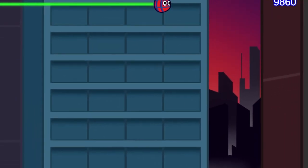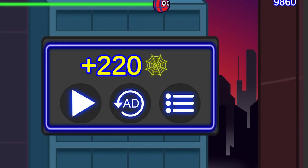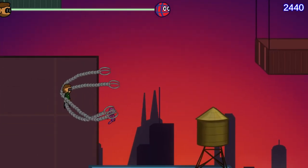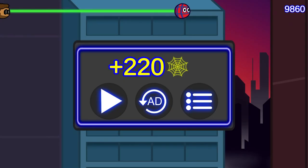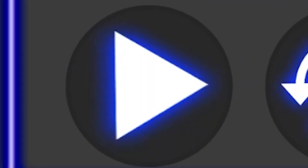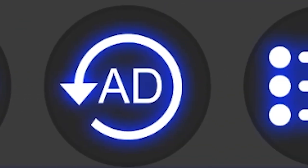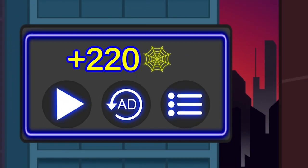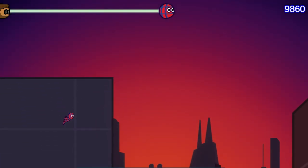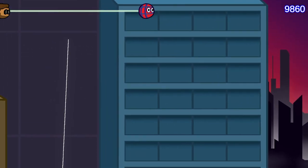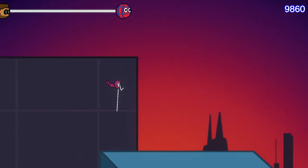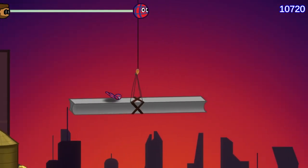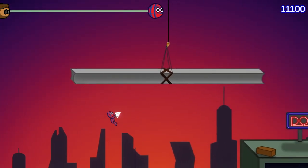I also added a game over menu, which of course worked directly without any bugs whatsoever. You can see the amount of earned coins, restart the Anthos mode, go back to the menu, or revive yourself by watching an ad. Besides this, there aren't any other ads in the game. So yeah, I probably won't be able to pay my bills with the ad revenue. But if you want, you can still support me.